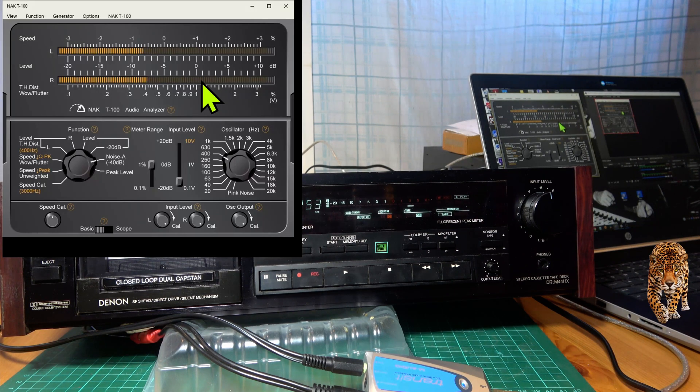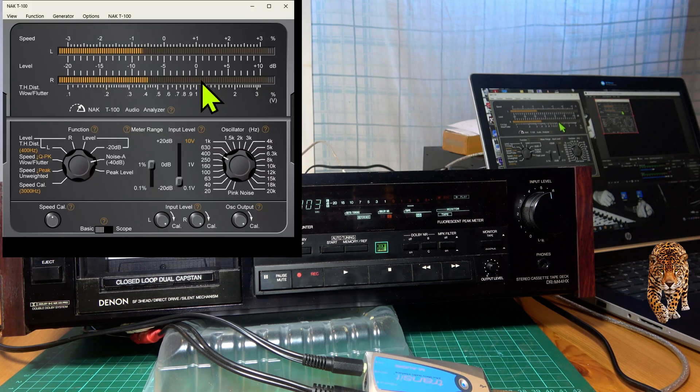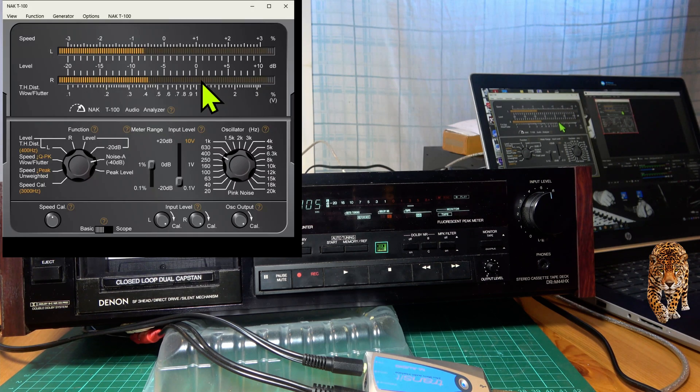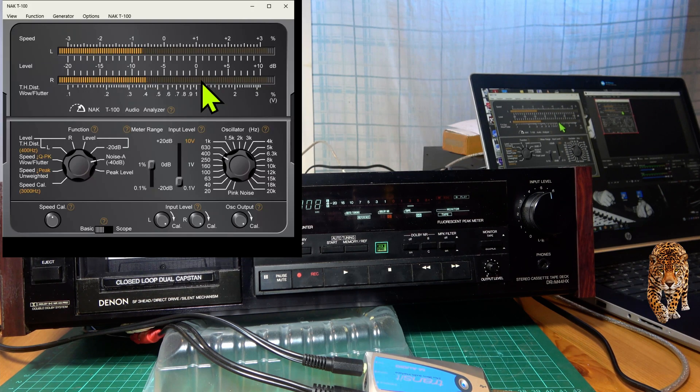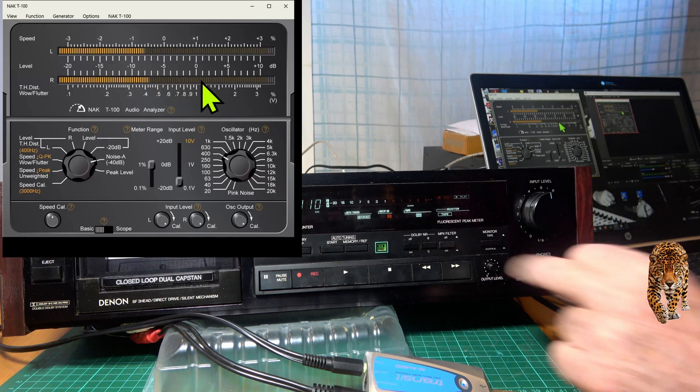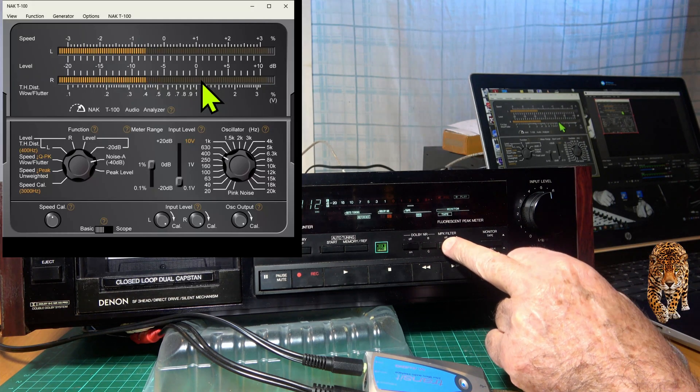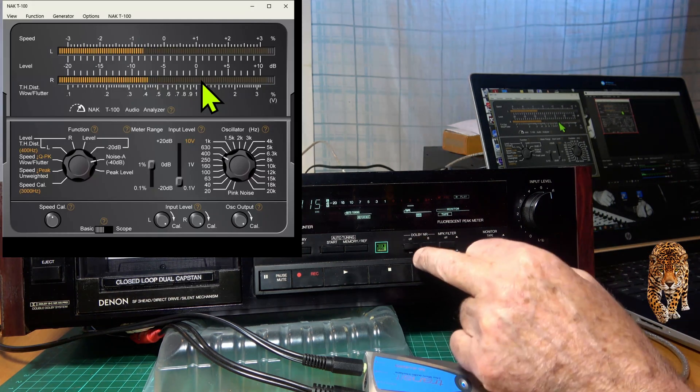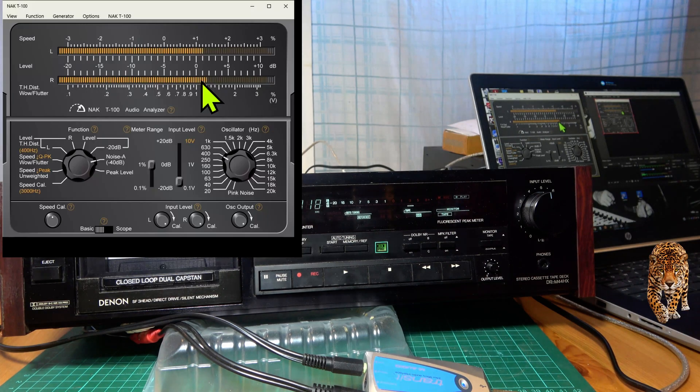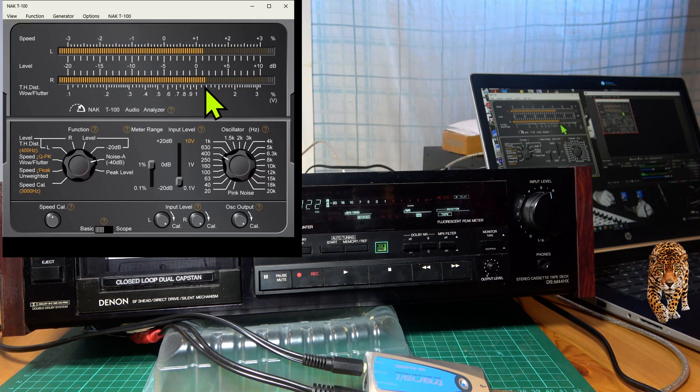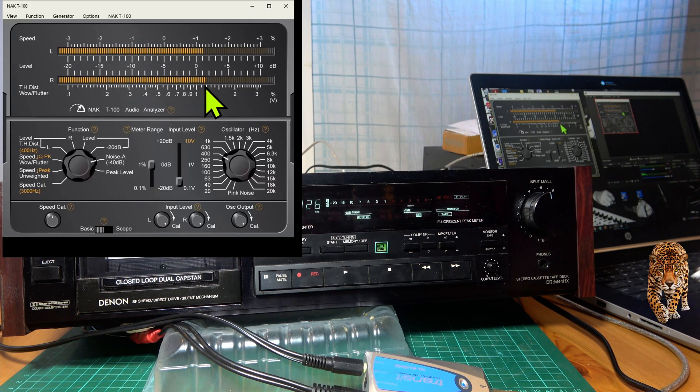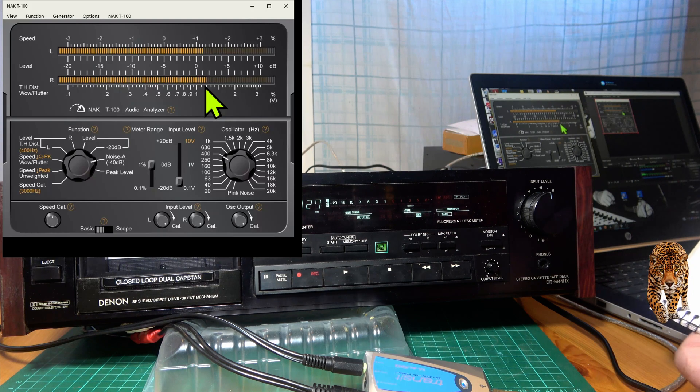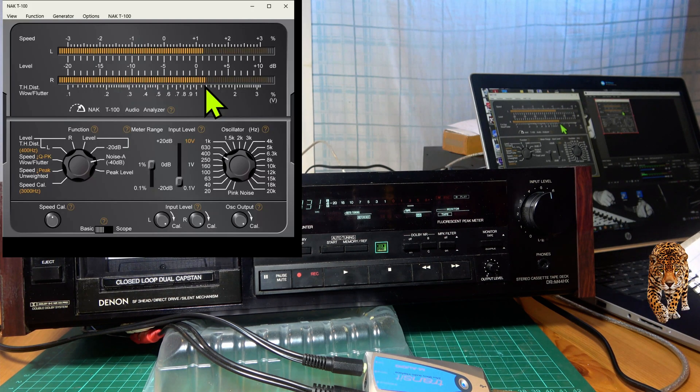Now let's try Dolby C, certainly noticeable. So that's minus 60, let's say 68, yeah 68 dB with Dolby C. Go back to no Dolby and we're back up to minus 58 dB. So that's how it's done, very straightforward.